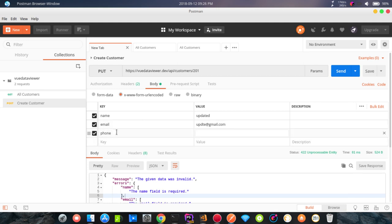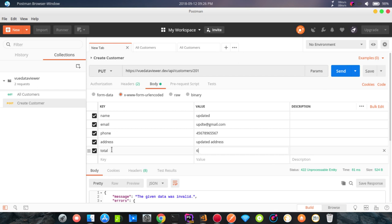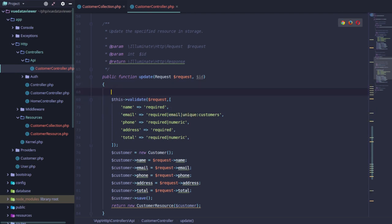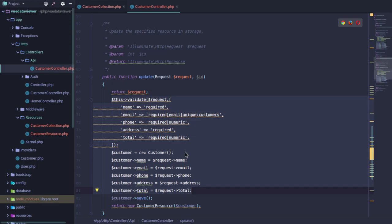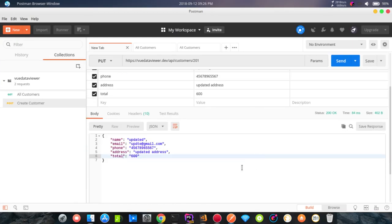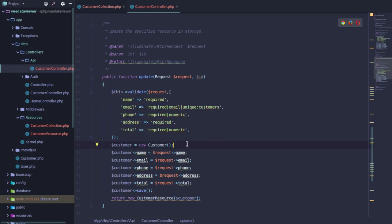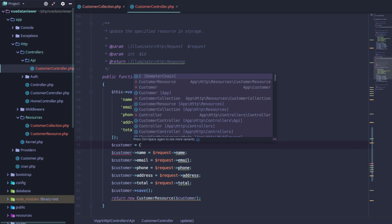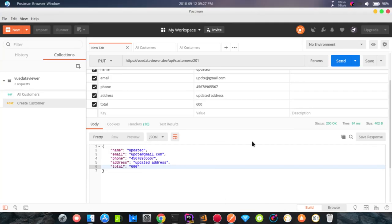We send the old phone number — the phone number is the address, so the address is updated, updated address, so the total is the total. So the address is the same as the updated function. Return request — return request for a customer, to get the person who sent the request. So the first thing we will do is create a new customer, we will pass the ID to get the ID and update the ID. Customer find by ID, then we will change the ID and submit.